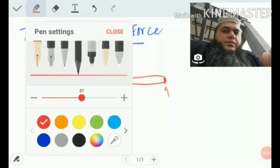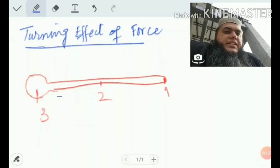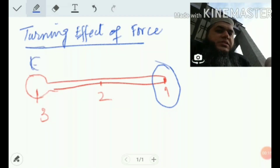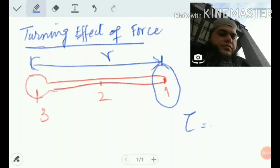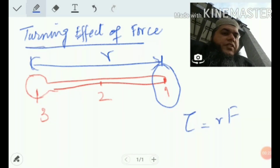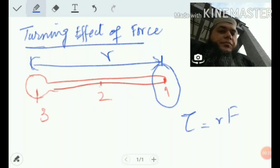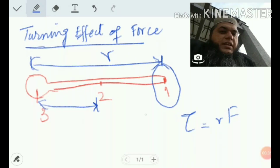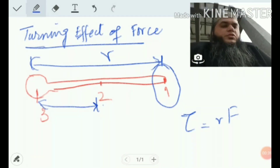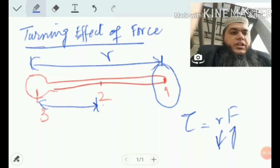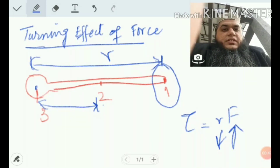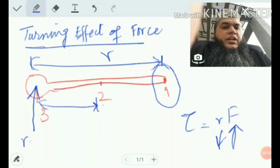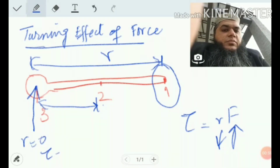So if someone asks why it is easier to open a lever by applying force at point one, the answer is that the torque at that point is maximum because the moment arm is maximum, so the turning effect is maximum. At point two, the moment arm is smaller, so the turning effect is smaller and you have to apply a larger force. At point three — the pivot — the moment arm is zero, the turning effect is zero, and it is impossible to move the lever.